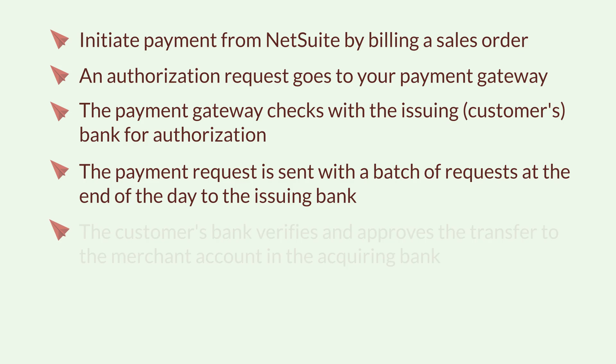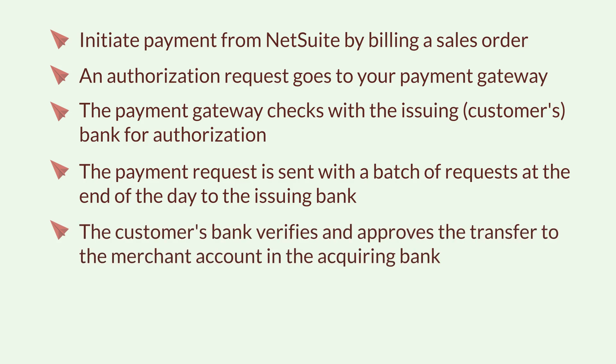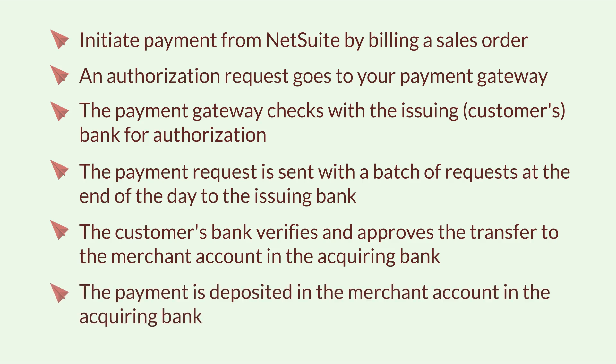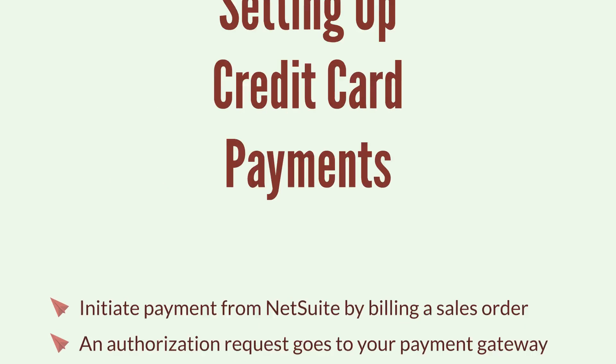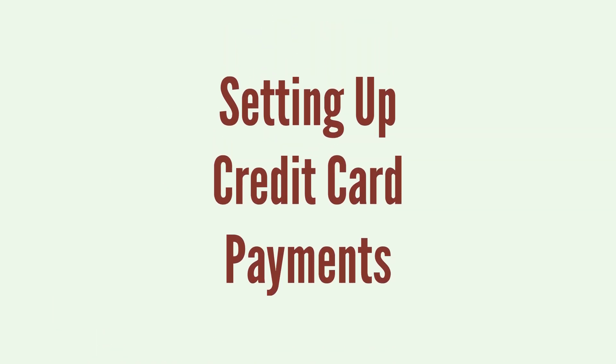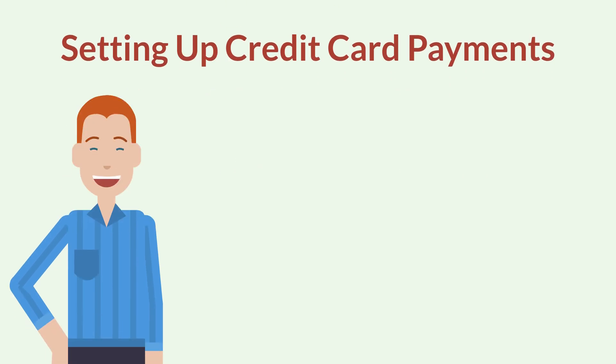The customer bank verifies and approves the transfer to the merchant account in the acquiring bank, and the payment is deposited in the merchant account in the acquiring bank. Getting your account ready for credit card payments requires the following setup.